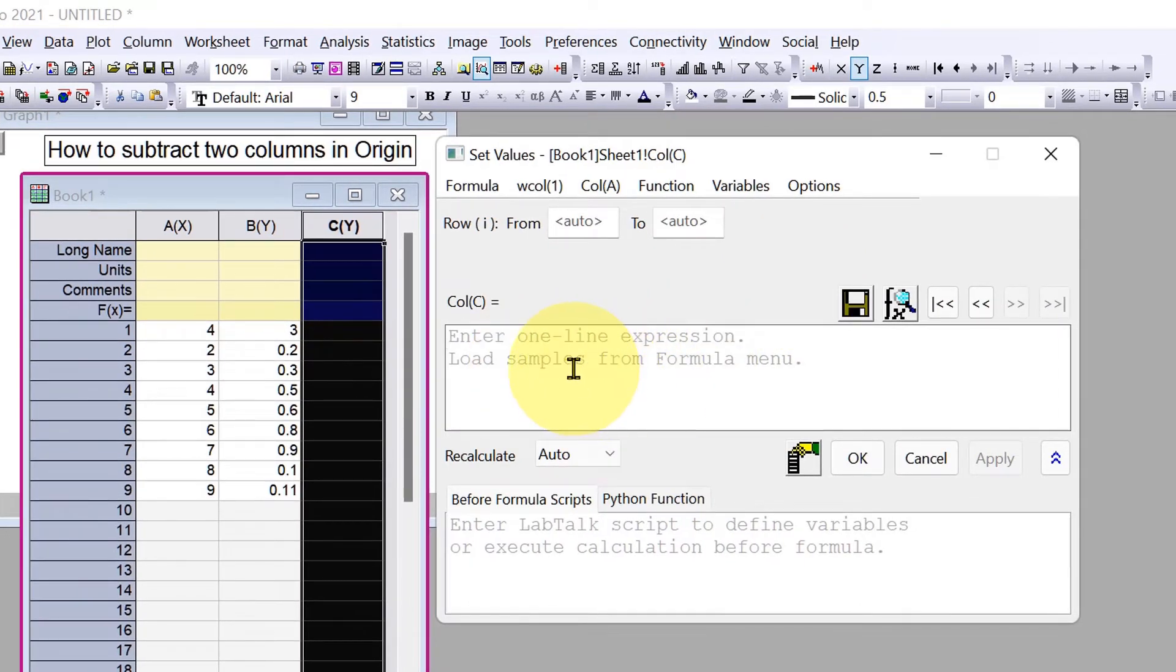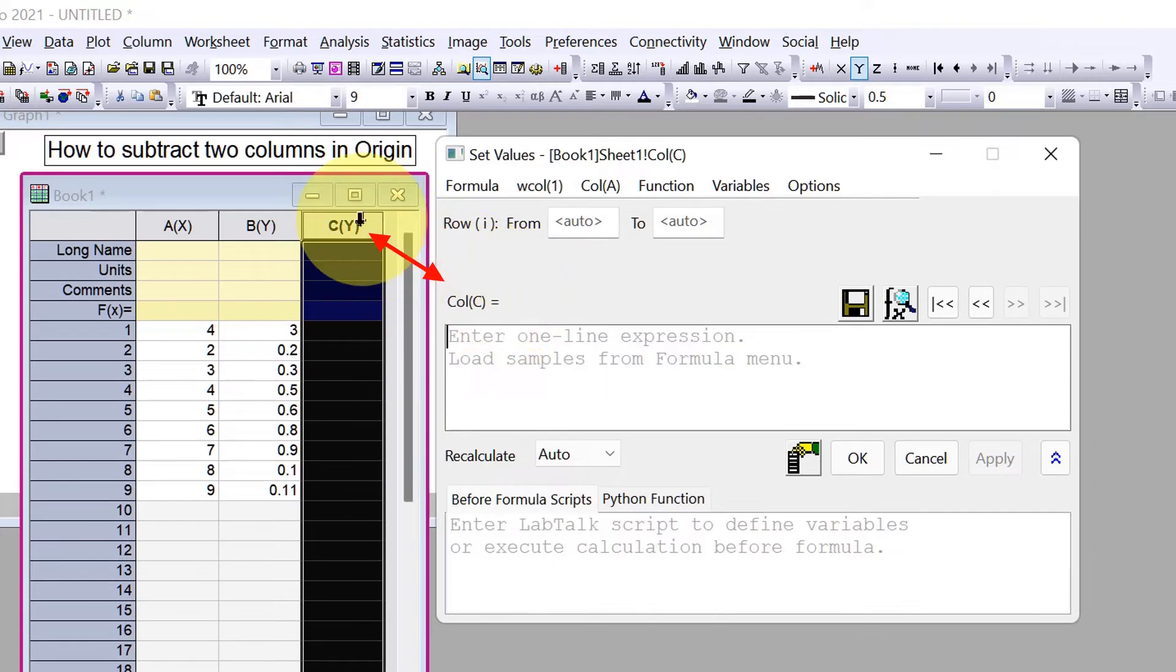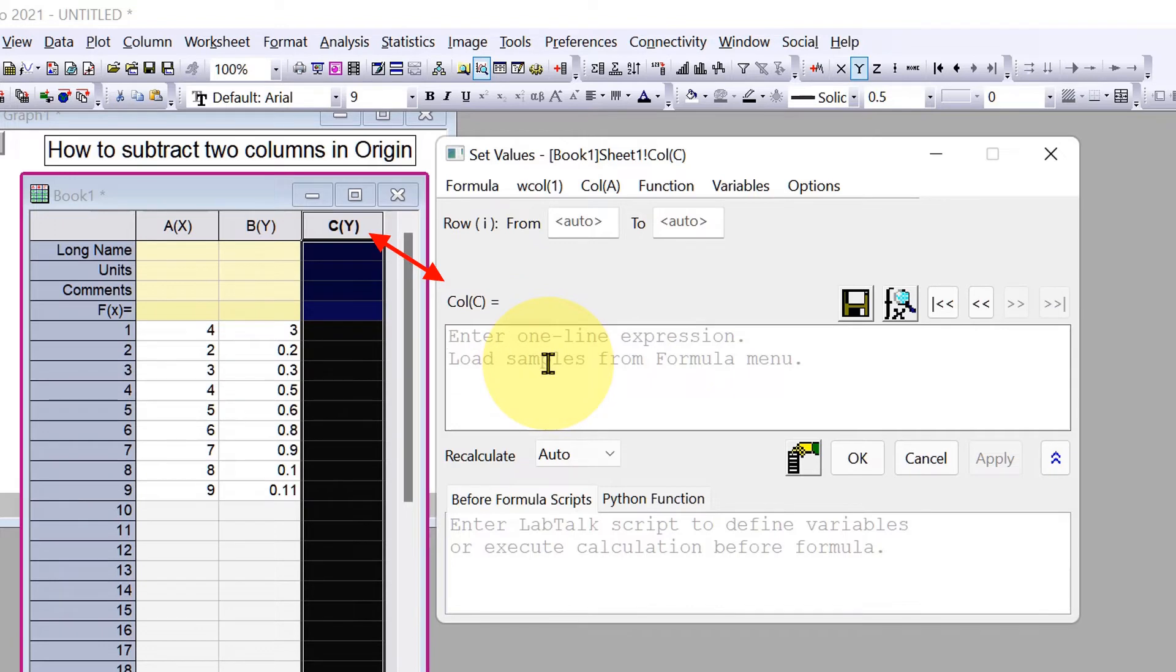Now you will see this window where we can insert the formula. It looks complicated but it's very easy. This represents that we are at column C, and whatever formula we enter in this blank space will be applicable to this column.